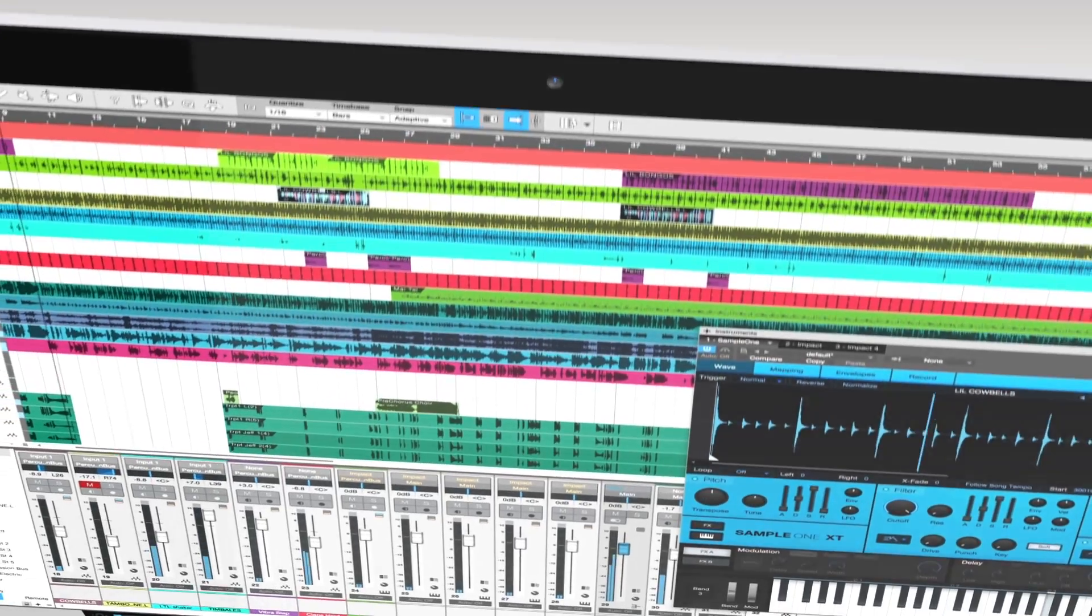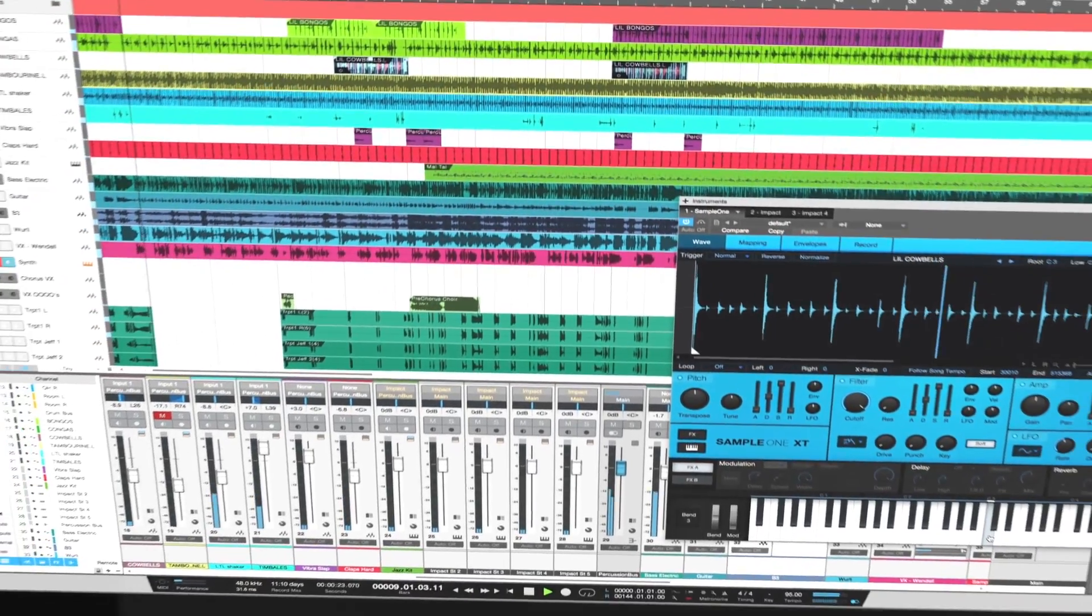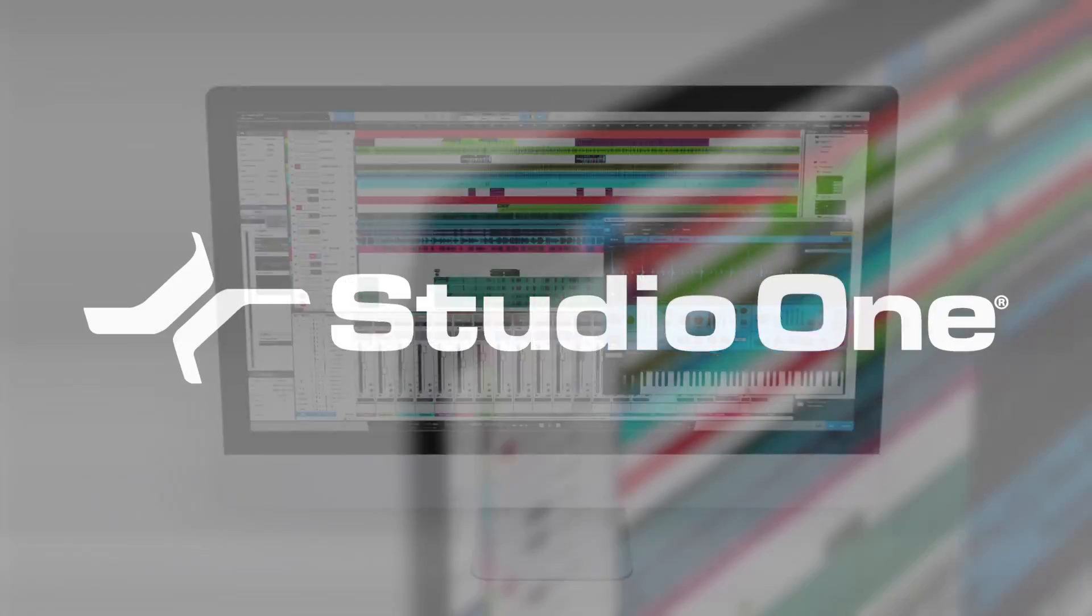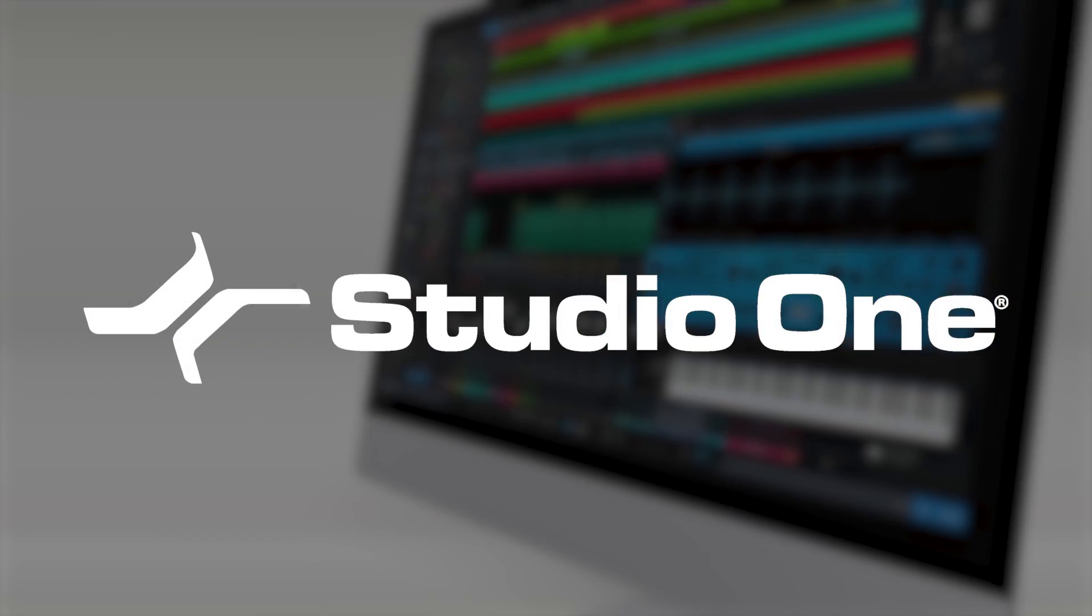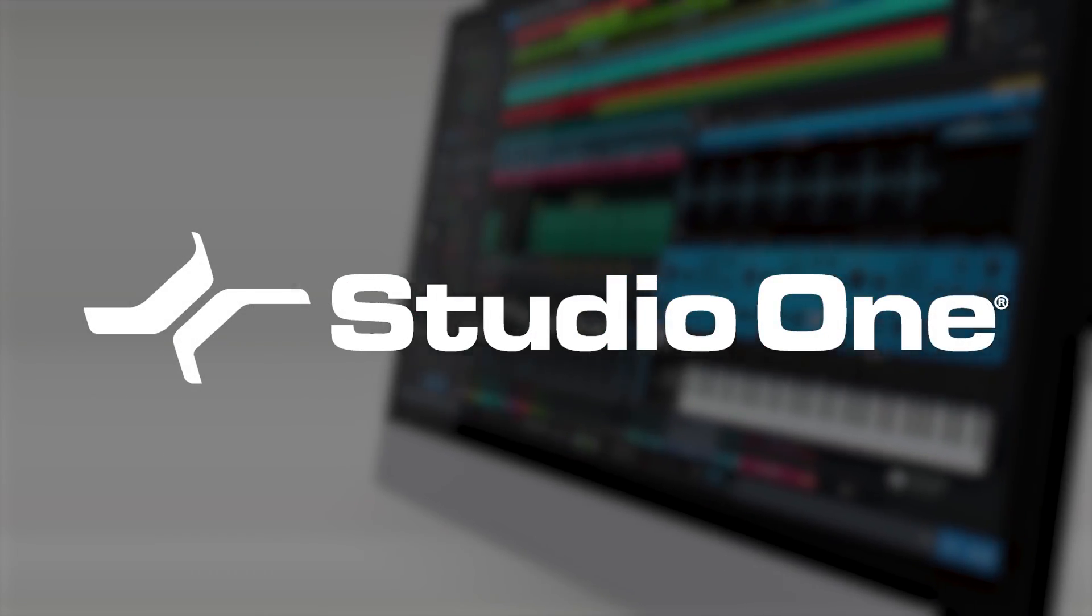While the Quantum 4848 works great with any DAW, for the first time ever we are bundling Studio One Professional along with the interface to give you the best software and hardware integration.